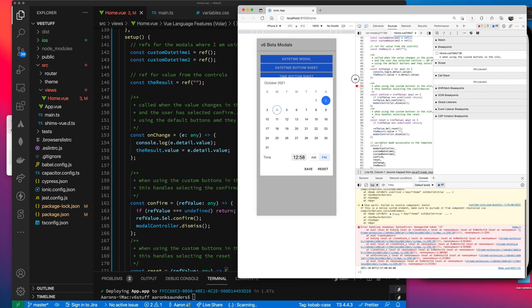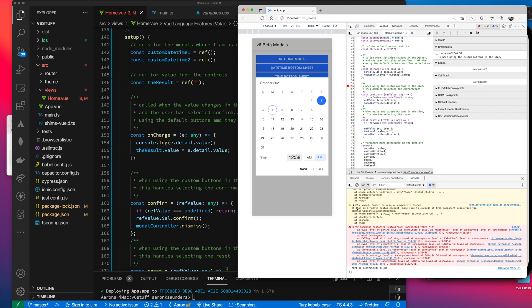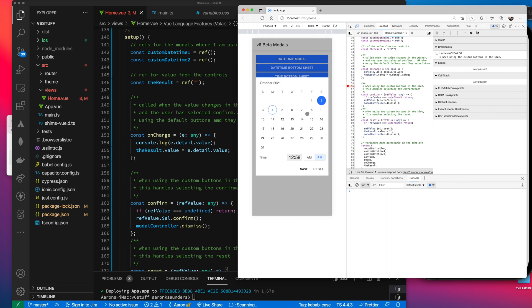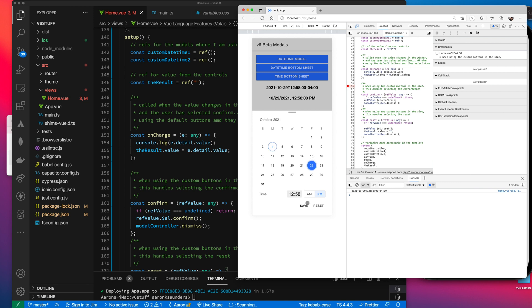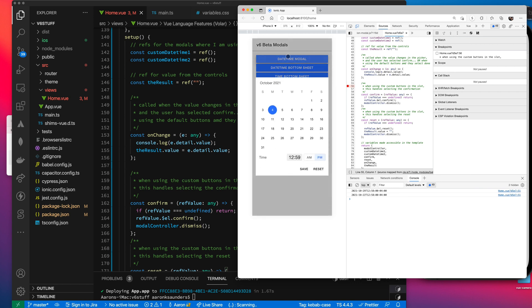And we can check that because if I spread this out and open up my developer tools, you can see as I'm changing this, there's no on change event being fired. The on change event gets fired on the save. Let's use another one. You can see, let's change this, save on change gets fired.